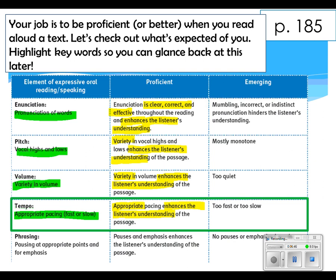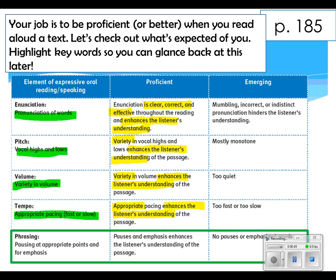If someone's nervous, their voice is going to get a little quicker; if they're angry, it tends to get a little slower. The last element is phrasing — the idea of pausing or emphasizing words at certain points. For a proficient score, you should have some specified phrasing, but again it needs to be an enhancement, not a distraction.